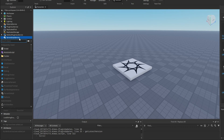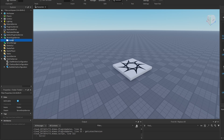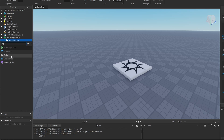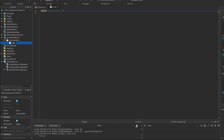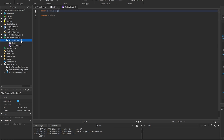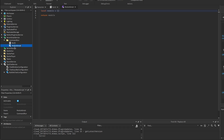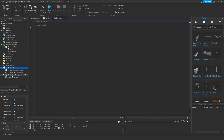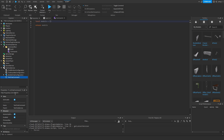Now let's move to making a custom command system with TextChatCommandInstances. I'm going to add a folder inside ServerScriptService and name it CommandRun, then add a script named build, and then add a module inside the CommandRun folder named commands.